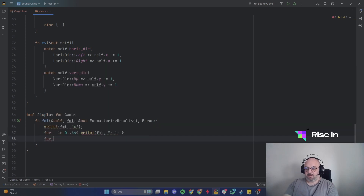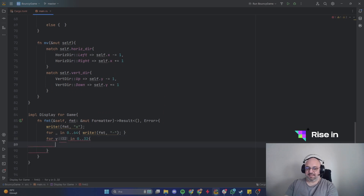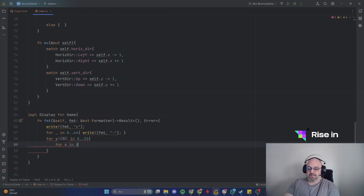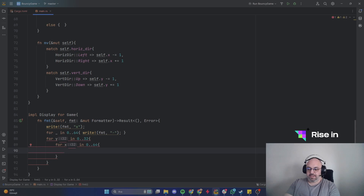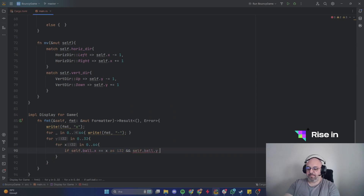For y in 0 to 32 — we're using ranges here — and for x in 0 to 64: if self.ball.x equals x as i32 and self.ball.y equals y as i32, we write to the formatter with 'O' to represent the ball position.